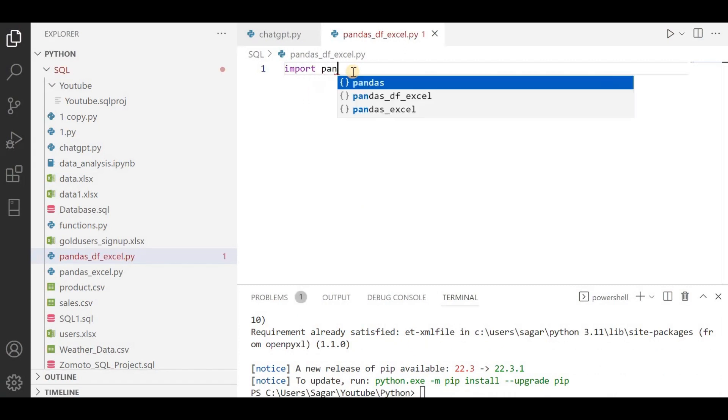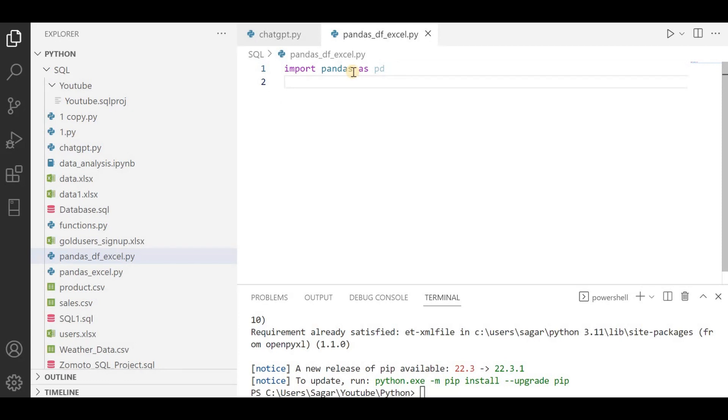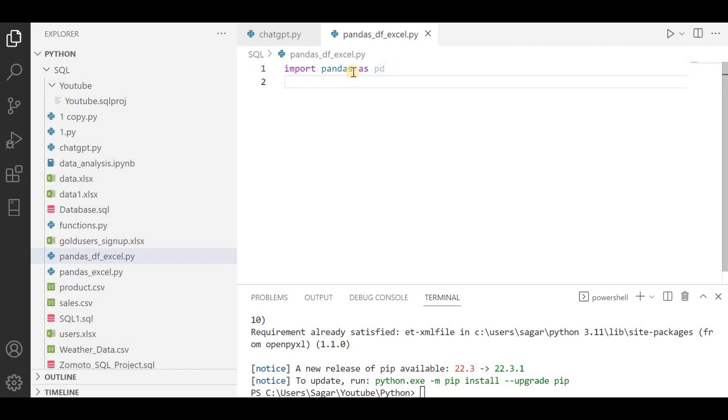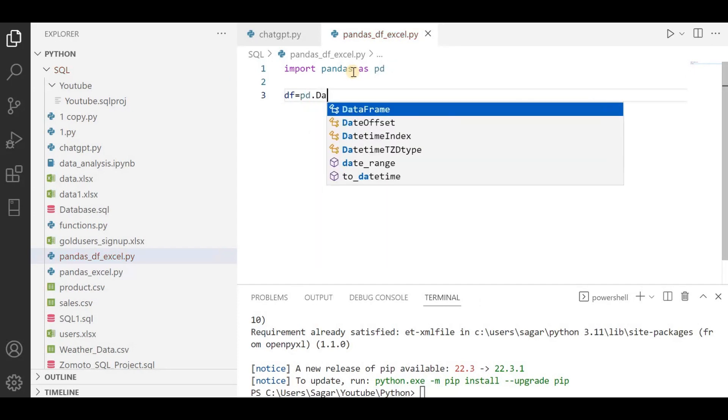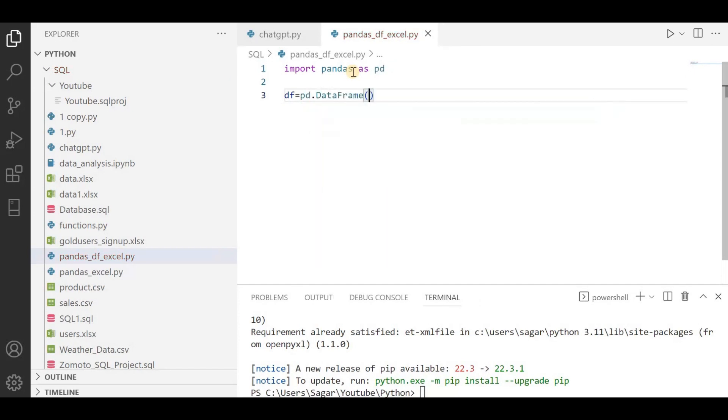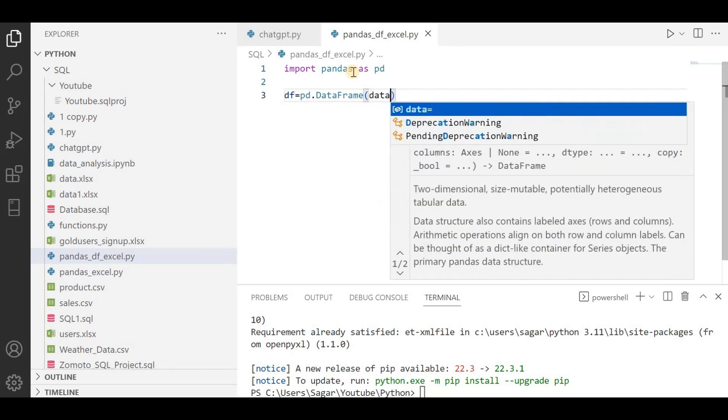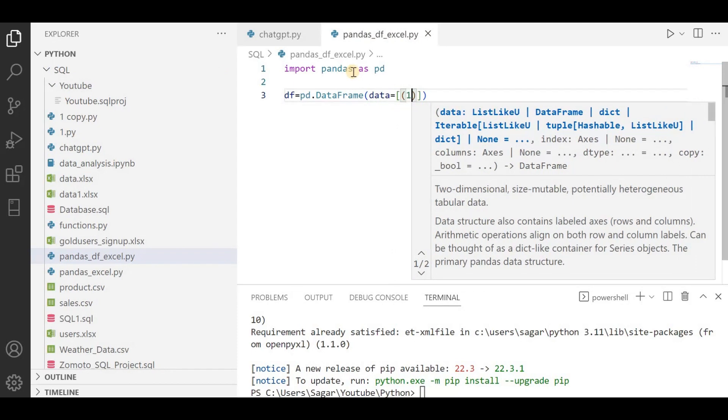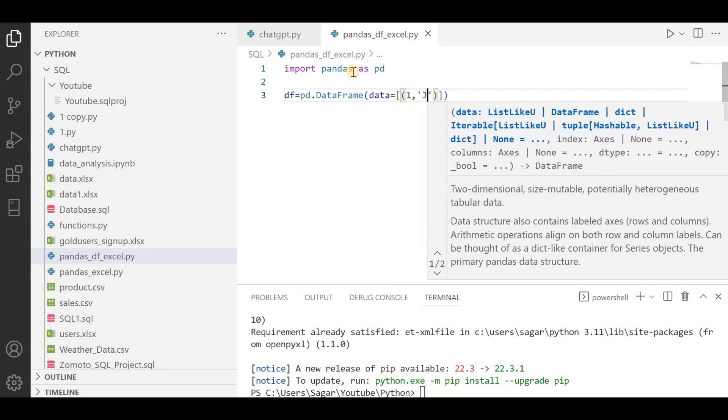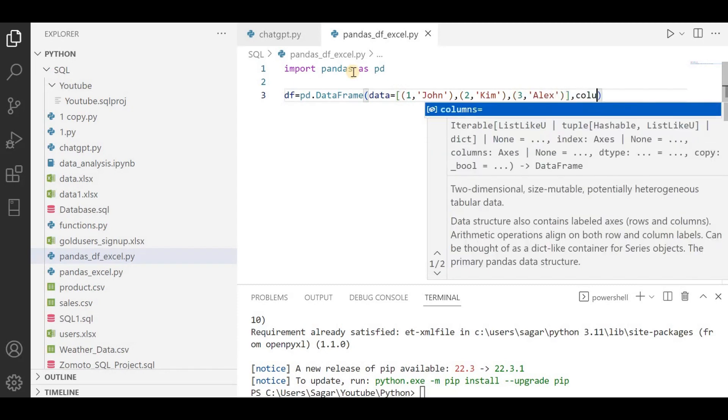Now I'm gonna import my library: import pandas as pd. Here I'm gonna create a DataFrame. I'll write df equals pd.DataFrame - this is a class - and then I am passing here data equals list. So let's say 1 John, second one is 2 Kim, and third one would be 3 Alex.